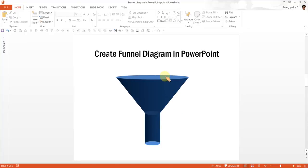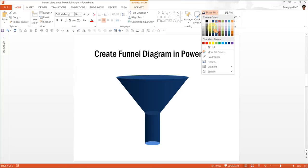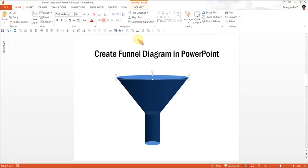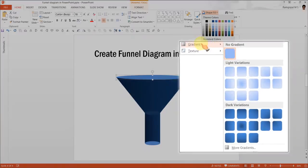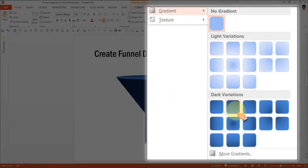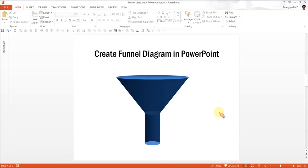The next thing is I am going to select this top ellipse and I am going to use a light blue color so that it feels like the light is falling from the top. And to make sure that there is a shadow going down, I am going to go to Shape Fill again, Gradient and I am going to use this option called Linear Down. And there it is. There is nothing more to it. Your funnel is done.